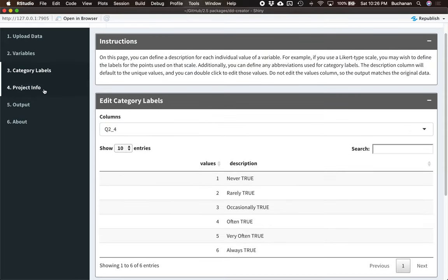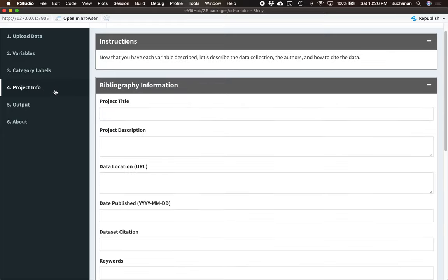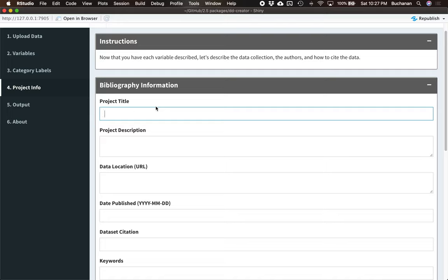Come over here and click on Project Info after I'm done with all of this. And what I'd want to do here is start typing the bibliographic information. So now that I've described each variable, this is really about where you collected the data, when you collected the data, how do people cite the data, who are you, that kind of thing.